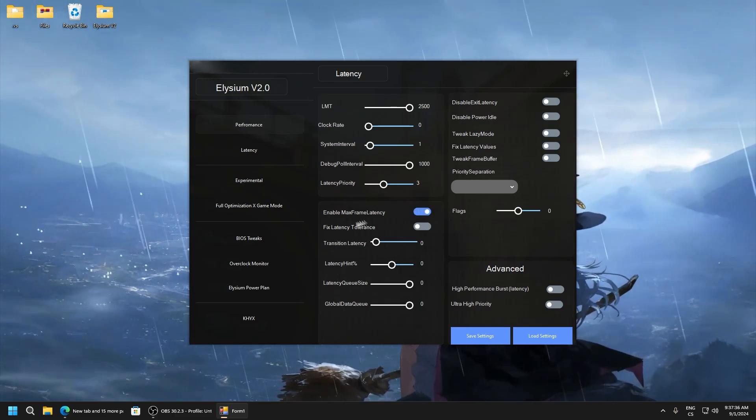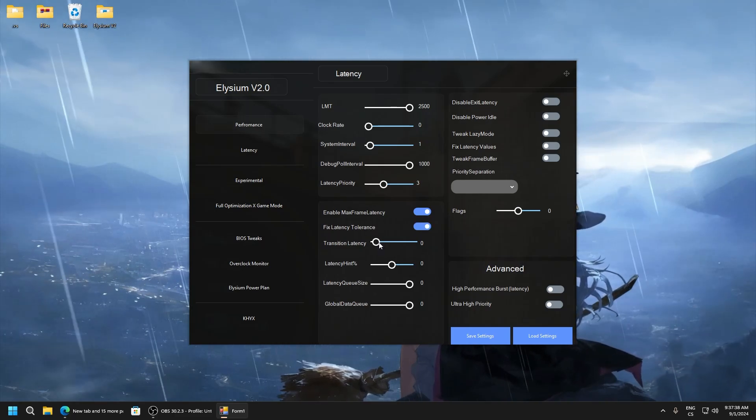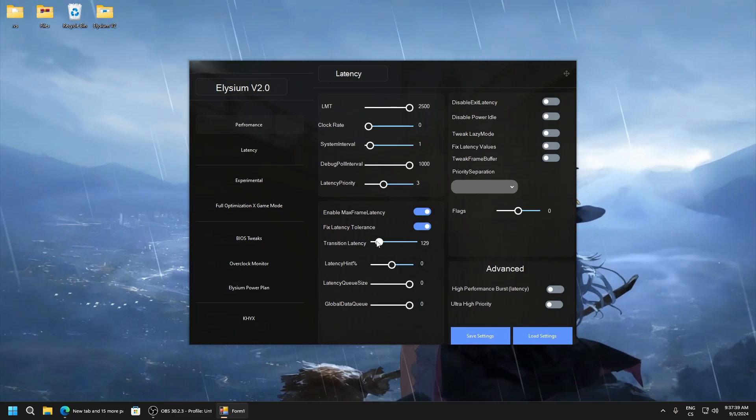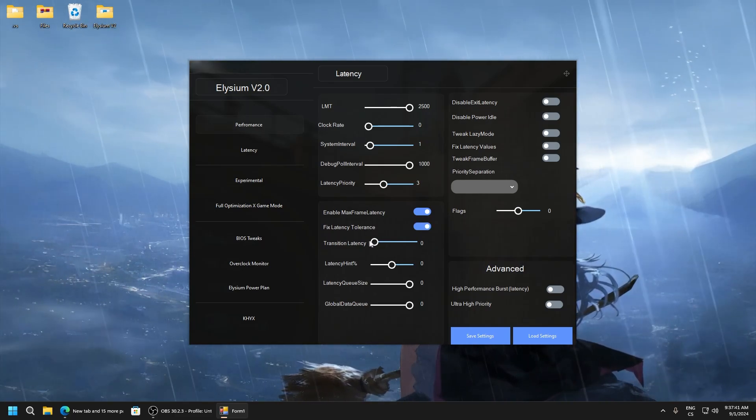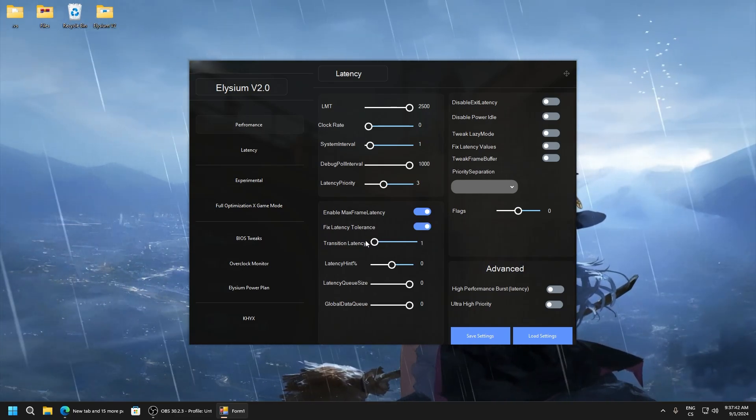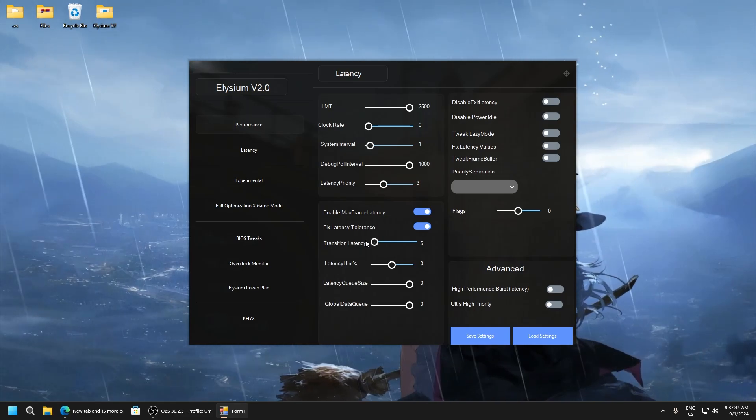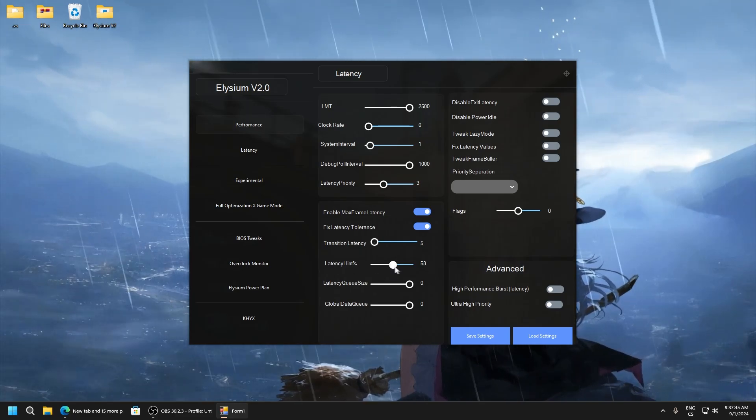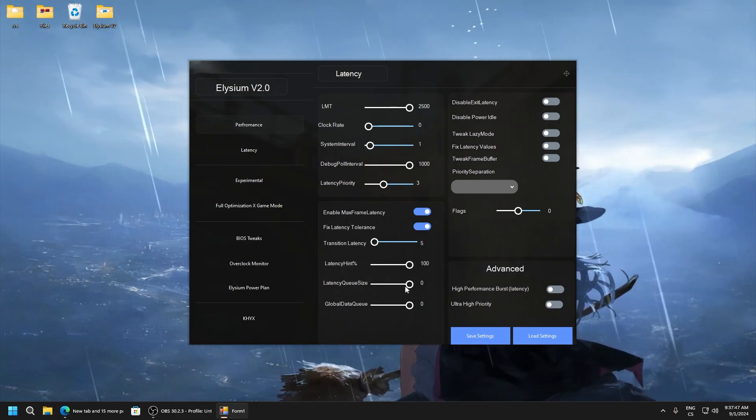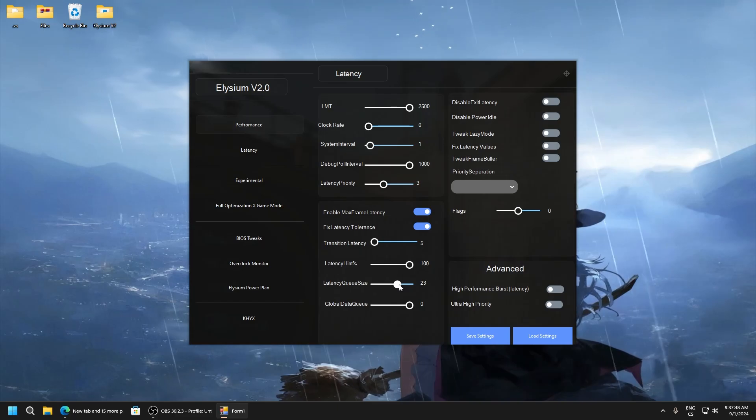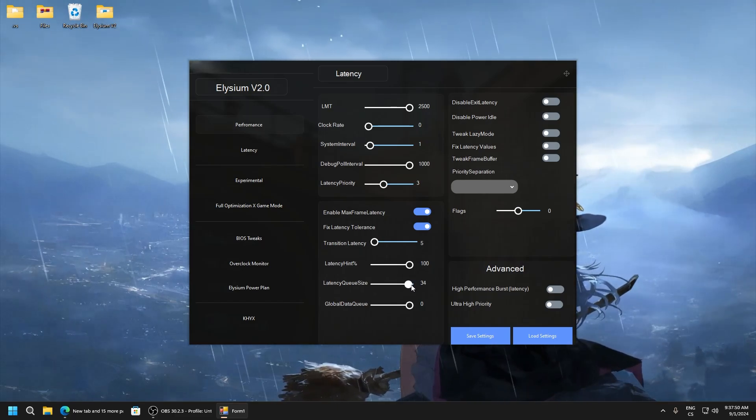Enable max frame latency, enable fix latency tolerance. Transitional latency, this works good on one or on five. Latency hint percent 100.